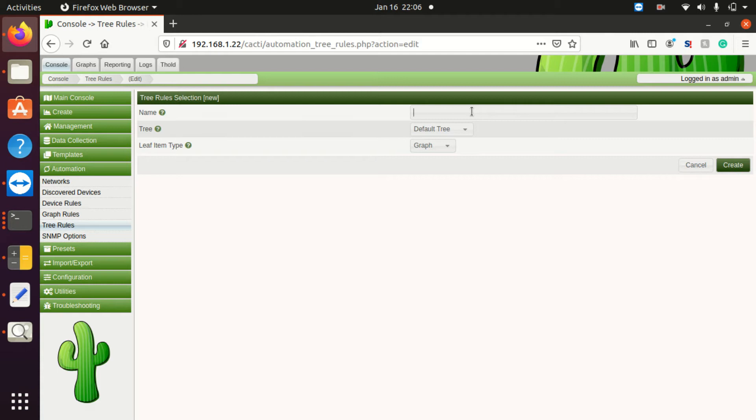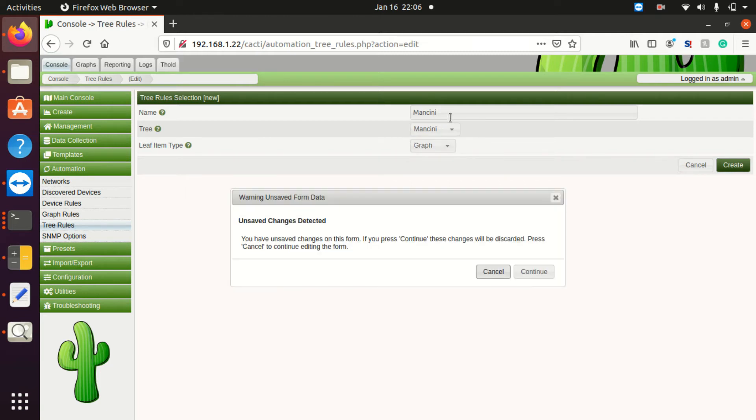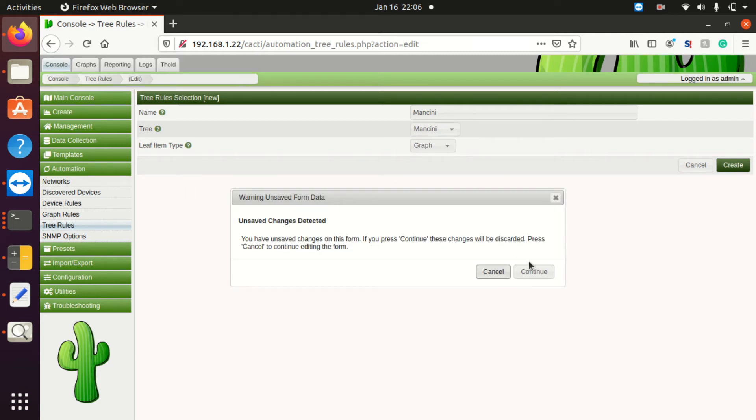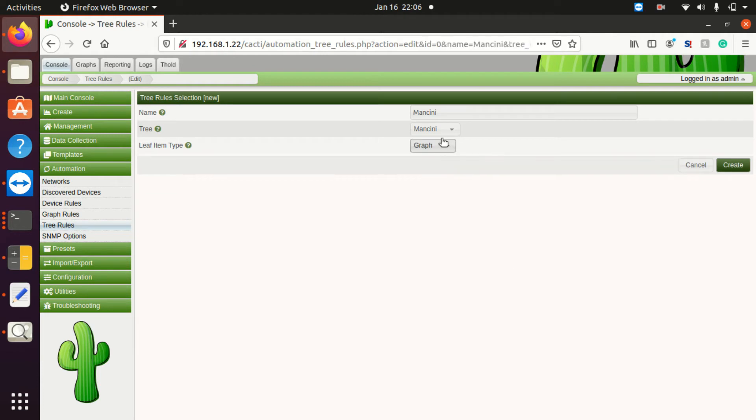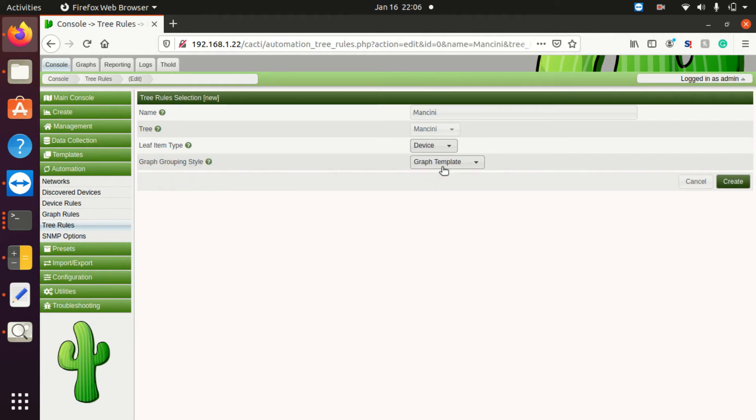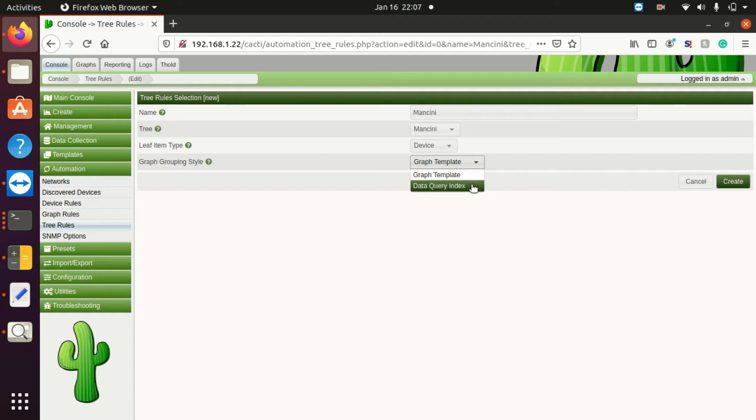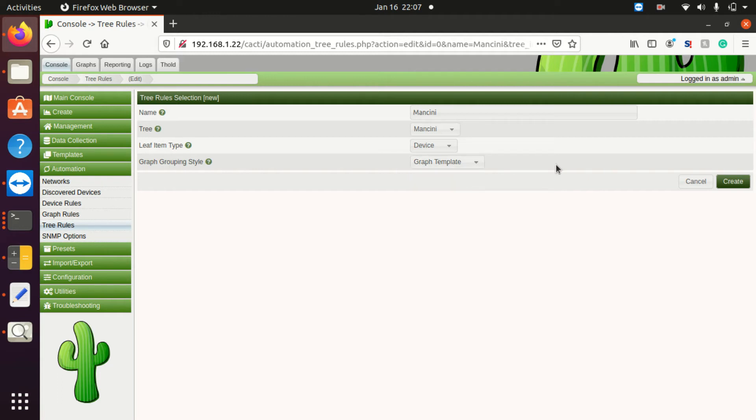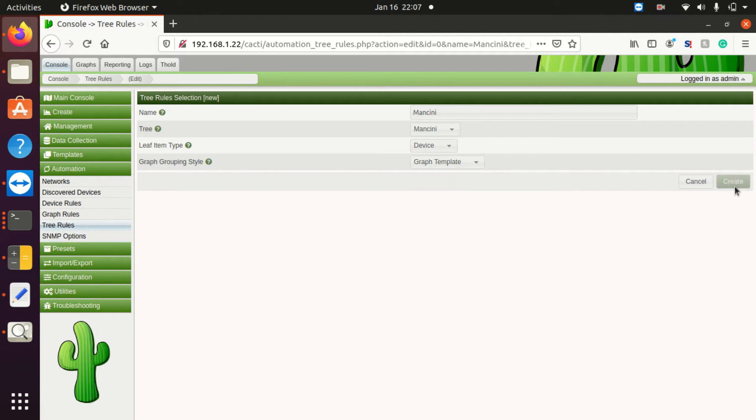What name? So we'll just create a name for this rule. This rule will apply to the Mancini tree, and I want to bunch it up based on device. How do we want it? Do we want it based on the graph template or the data query index? I'm just going to do the graph template and click create.